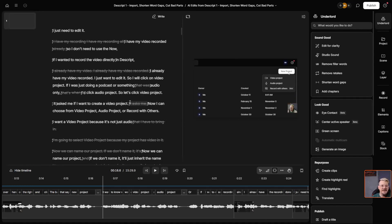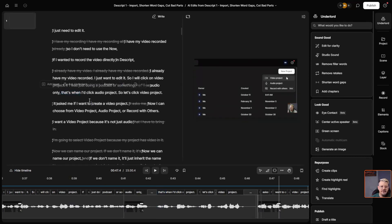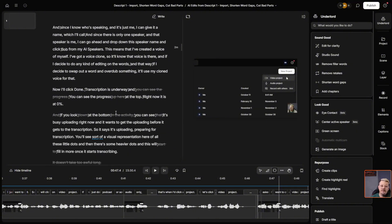We've gotten from 22 minutes down to 15 minutes. So in this case we're doing Edit for Clarity but not letting it go ahead and change words and generate new speech on our behalf. It went through and removed the retakes that it found — again that's going to require some manual tweaking. AI is not perfect. But in addition to the retakes, it also goes through and takes out extra words that it thinks you just don't even need in there.